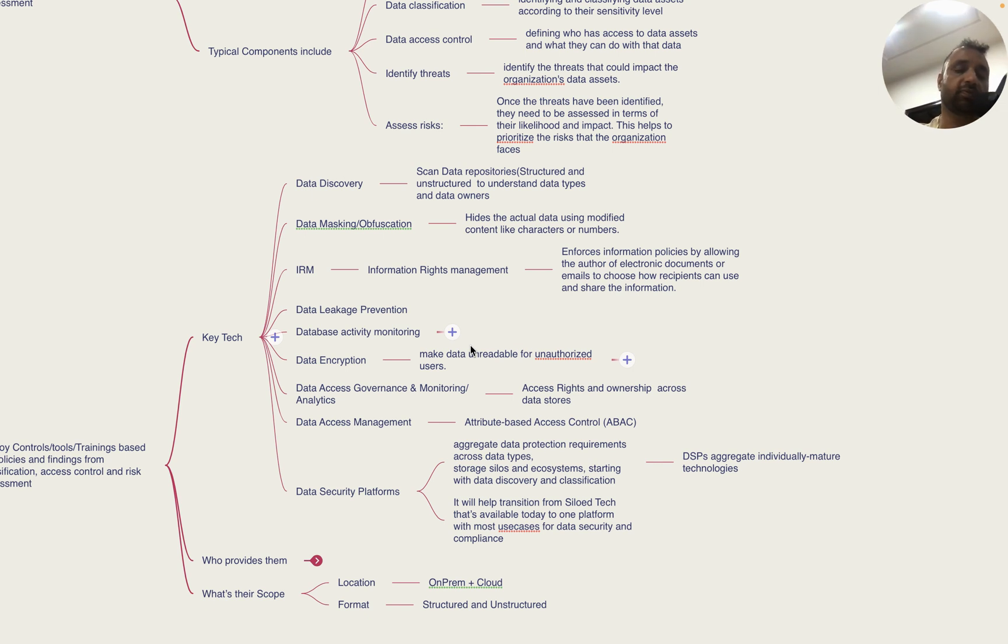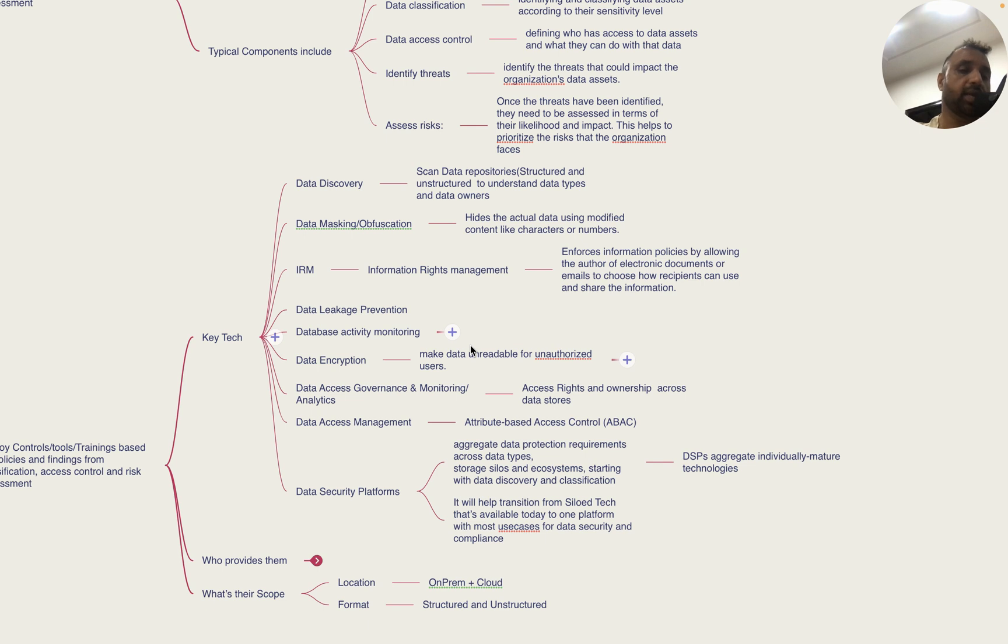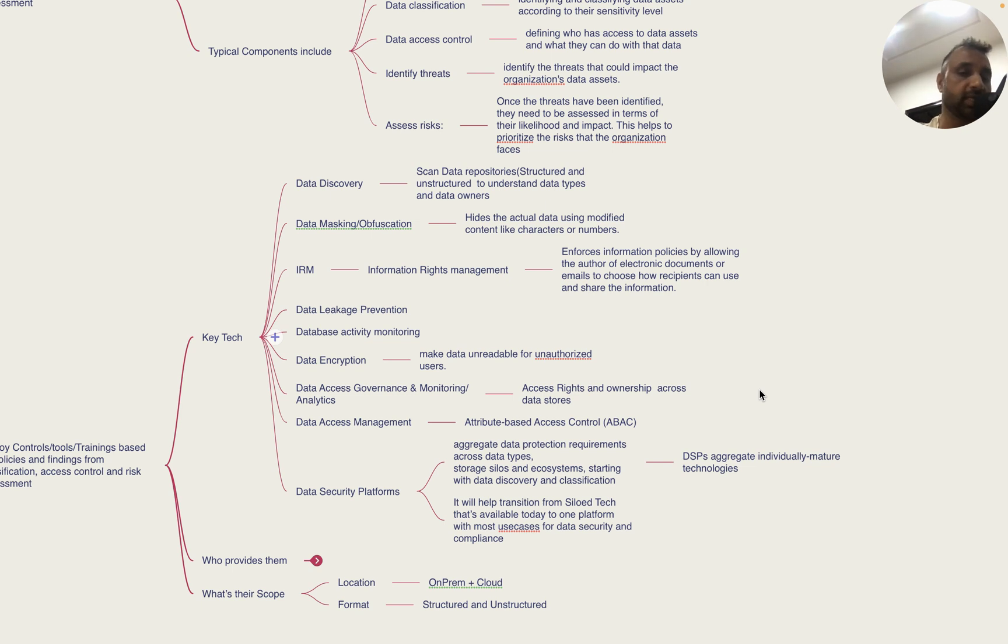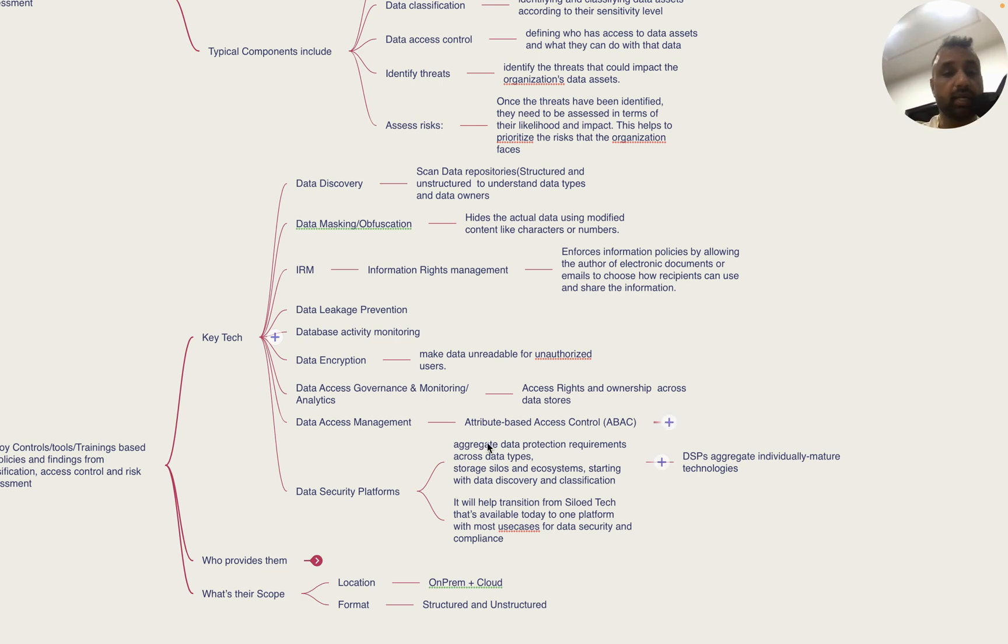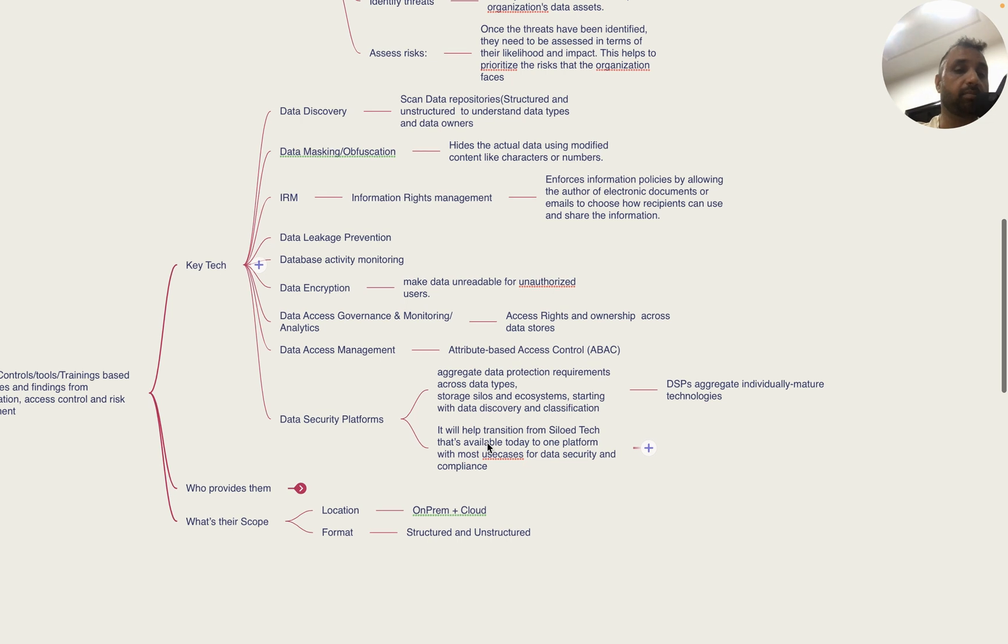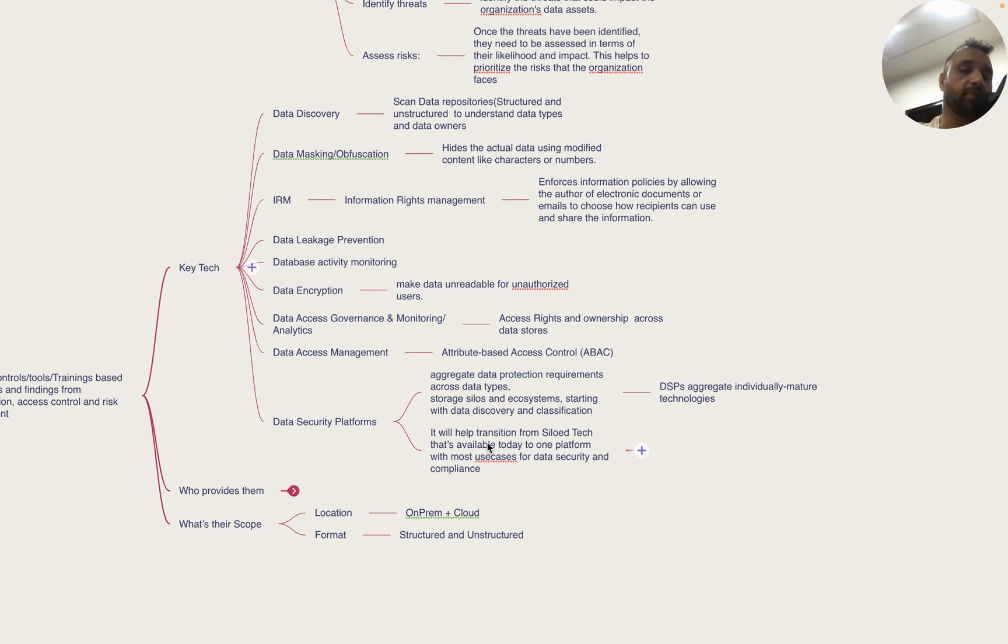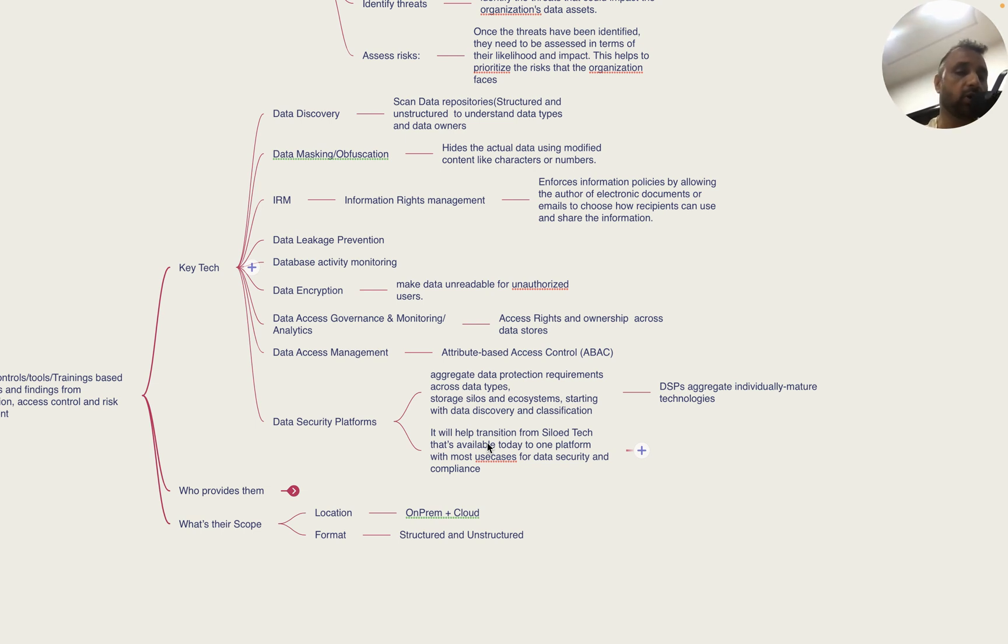Other technologies include database activity monitoring platforms that read audit trails to understand activity impact, data encryption which makes data unreadable for unauthorized users, data access governance and monitoring that understands access rights and ownership, and data access management that allows attribute-based access control or ABAC.